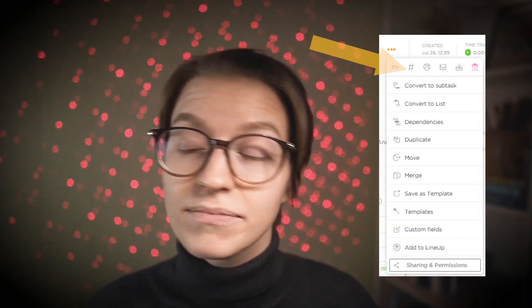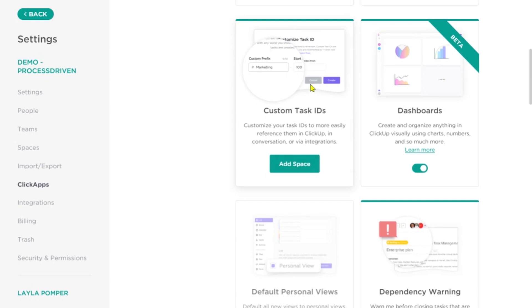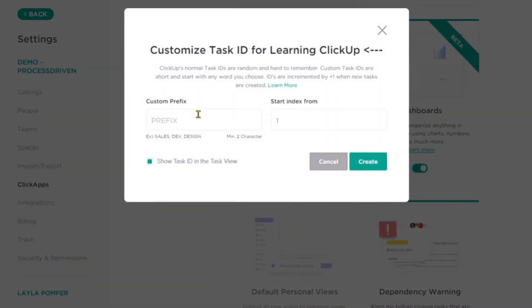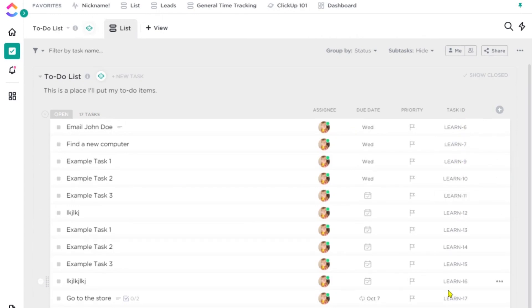Next up is custom task IDs. Every single task in ClickUp actually has its own unique identifier. Using the custom task IDs feature, you can set a prefix for that task ID so you know where that task belongs, because otherwise it's just a bunch of gibberish. So if I go into custom task IDs, I can add a space, give it a prefix — I'll go with 'learn' as my prefix — and choose a start index number and whether it shows up in view. Now if I go into this area, you'll see 'learn-6789' — the prefix 'learn' on all the tasks for this area, which is neat if you're looking to keep track of things. That's a space-level setting.